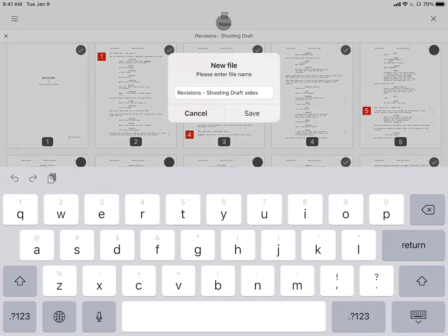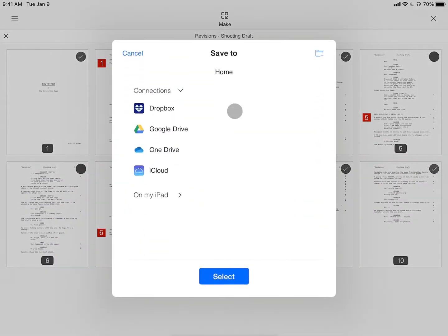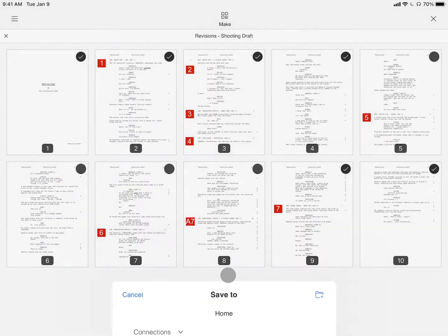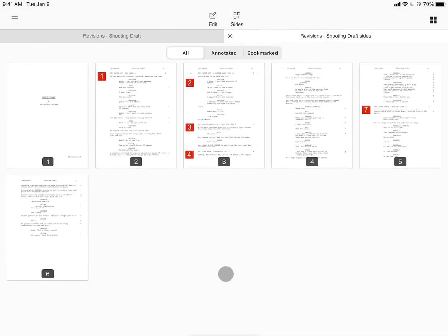Tapping Make groups your selection together into a new PDF, and tapping Save will save the file to the destination of your choice.